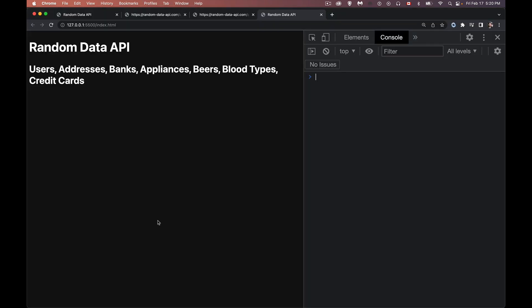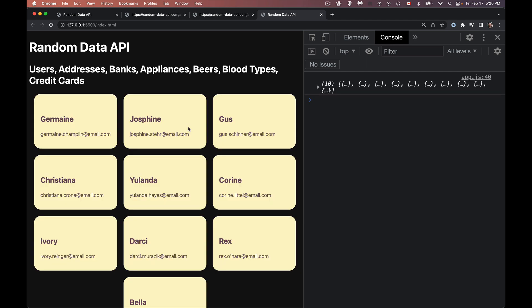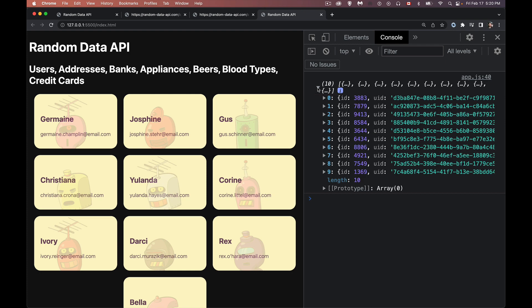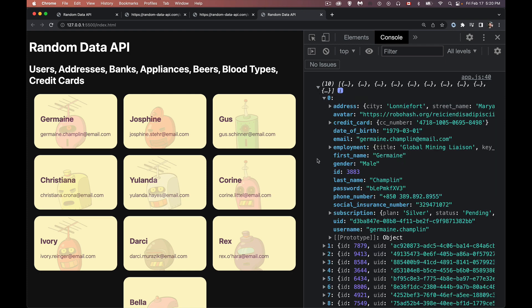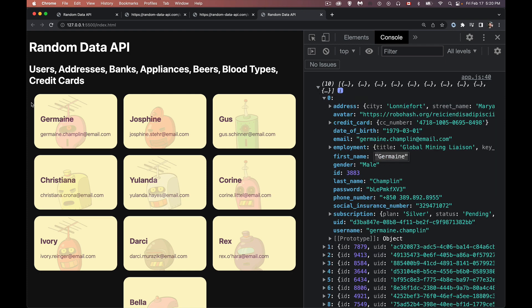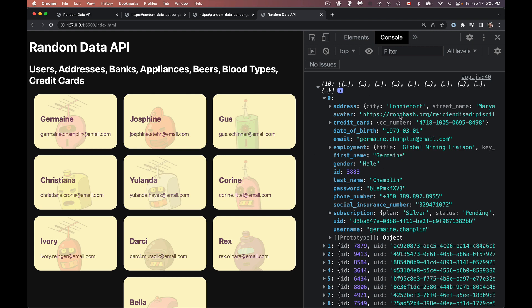So let's take a look. There we go. So inside of here, if we look at the first object, first name, Jermaine. Yeah. And Jermaine Champlin was the email. Yes. And the avatar, this right here, this URL, that is this image that's in the background. And that's random data API.